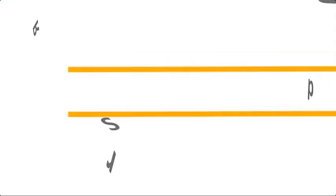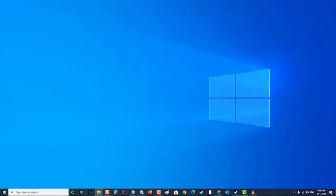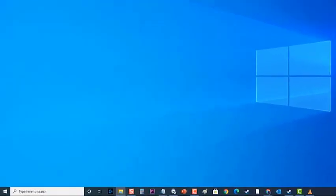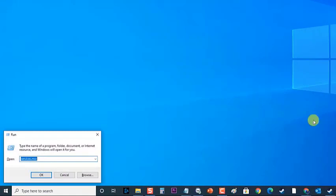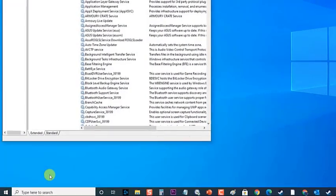Next, turn on App Readiness Service. To do this, press Windows key plus R on your keyboard to open Run Dialog box. Then at the Run Dialog box, type in services.msc and press Enter or click on OK to open Services section.